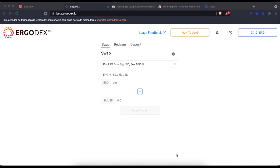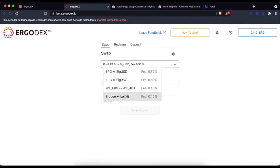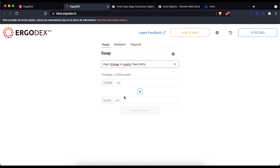Once connected correctly, we configure our swap, which will be 100,000 kushti for 8 erg doge.